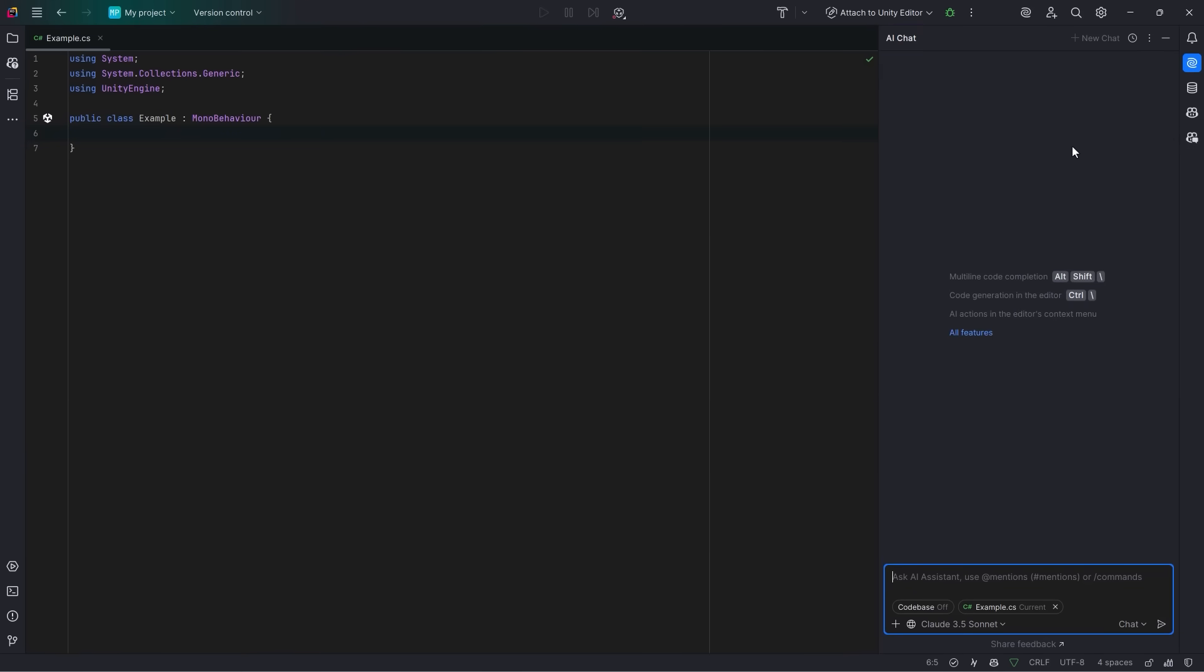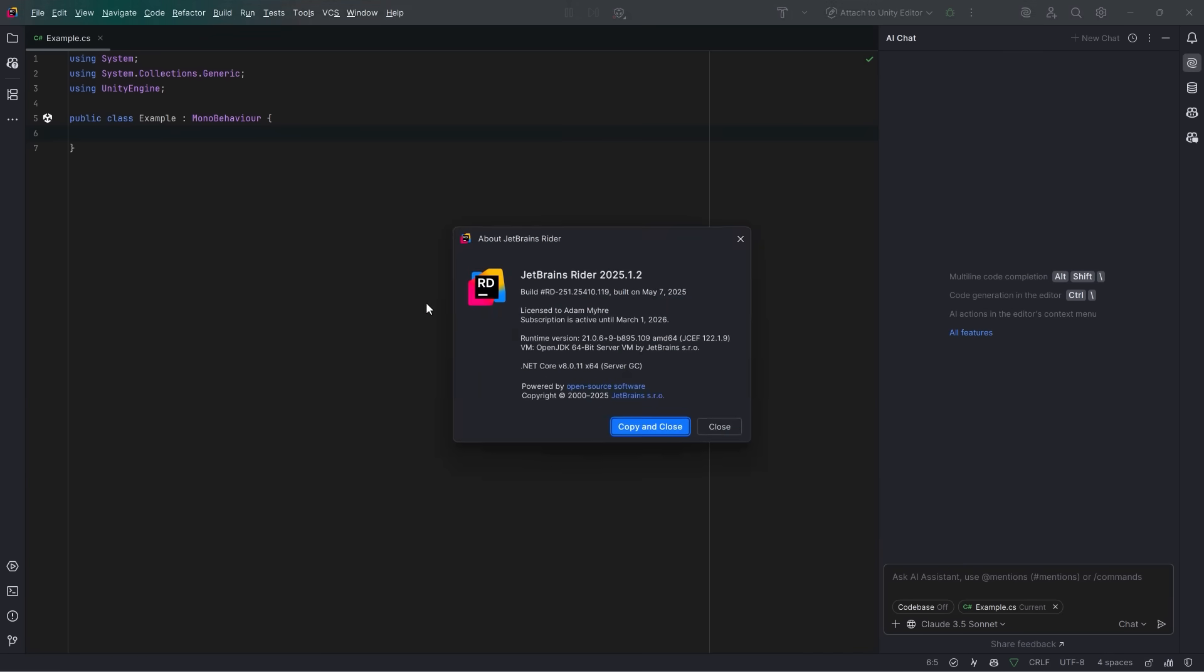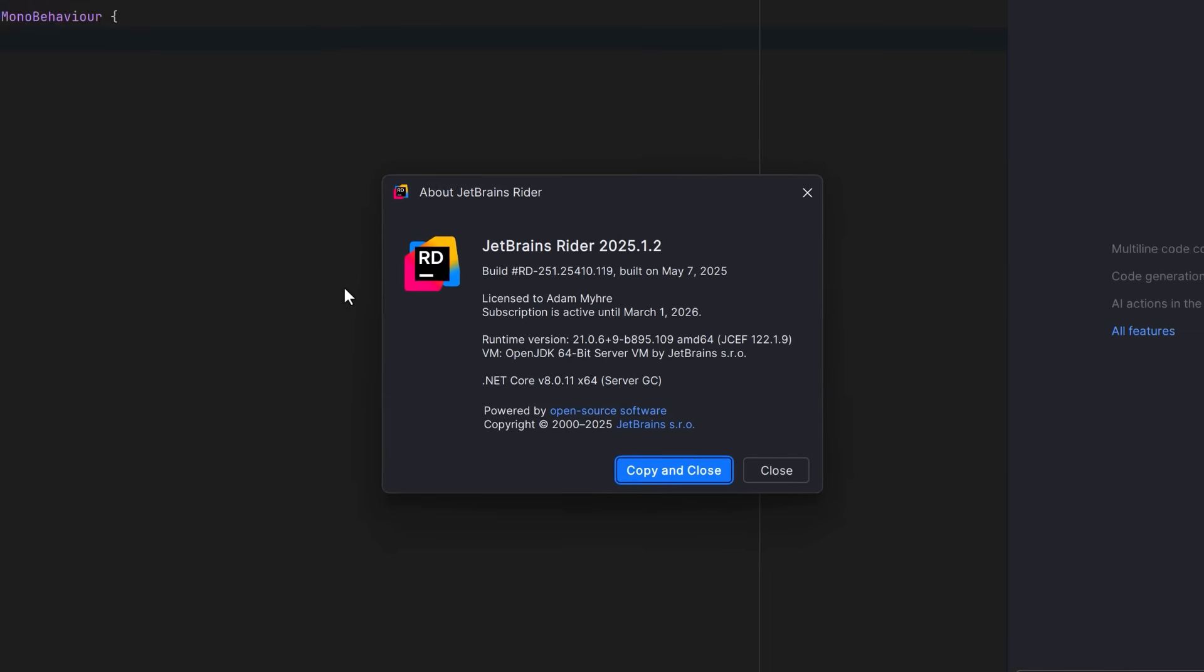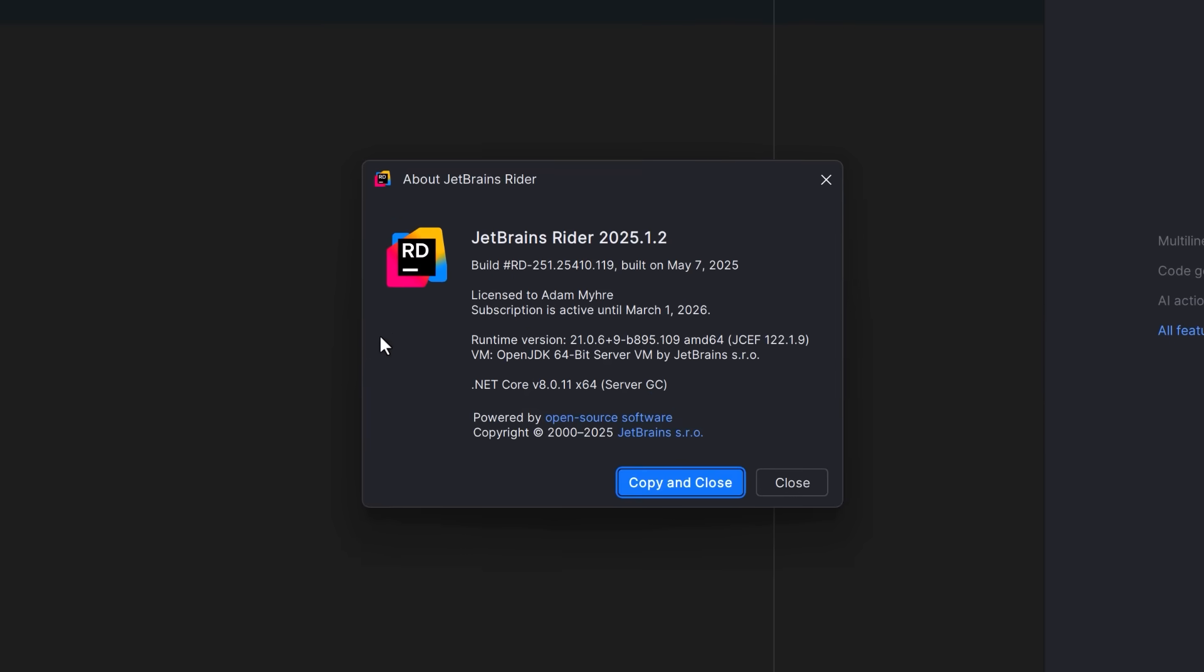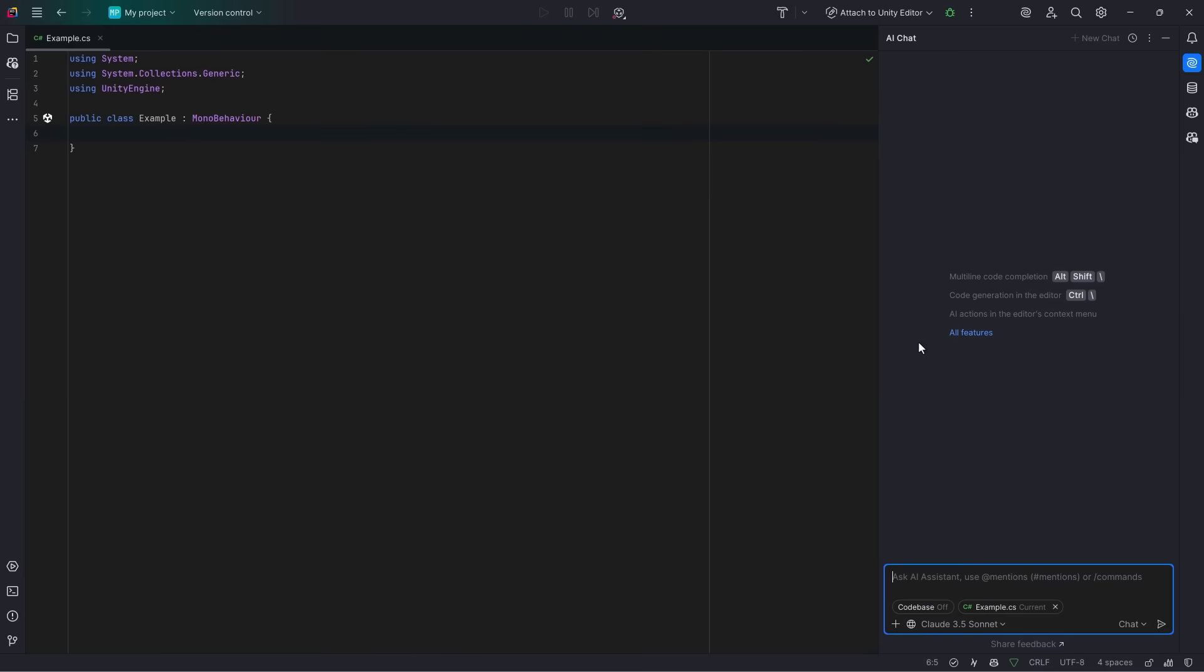Now, just in case some people are watching this in the future, I'm just going to open up the about page and show which version of Rider this actually is. This is the new one that was built on May 7th. So this is Rider 2025.1.2. The features I'm going to be talking about today are included in all versions of 2025.1. Now, before we go further, I want to say one more thing about the quota.